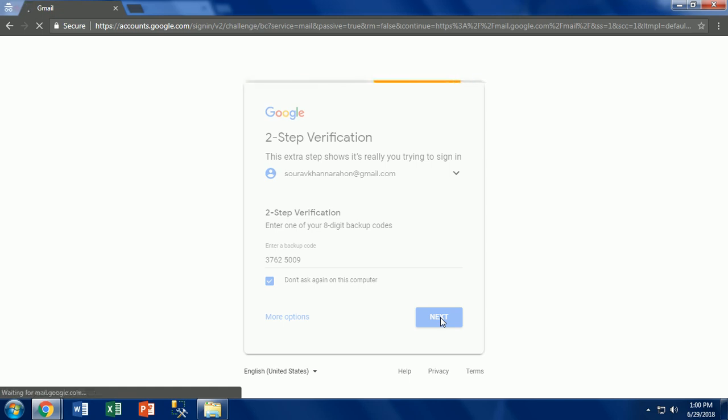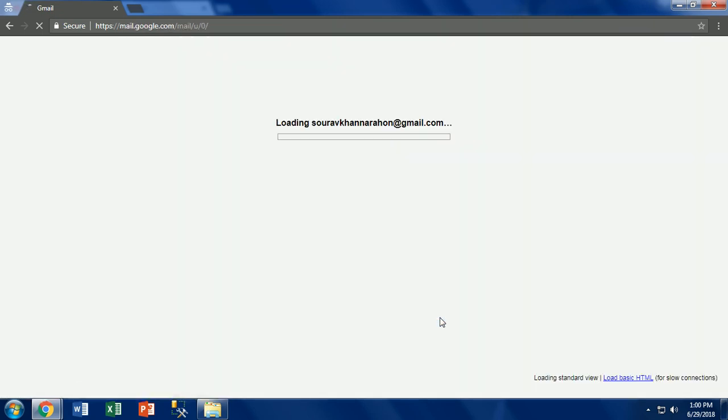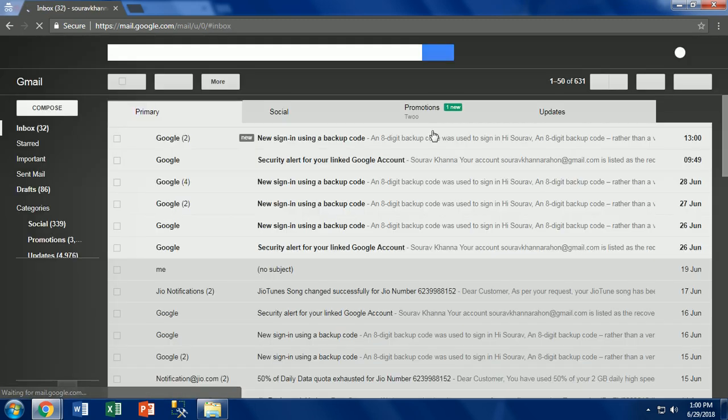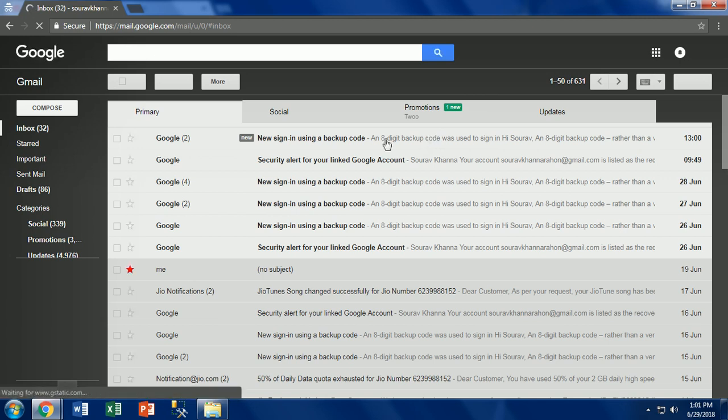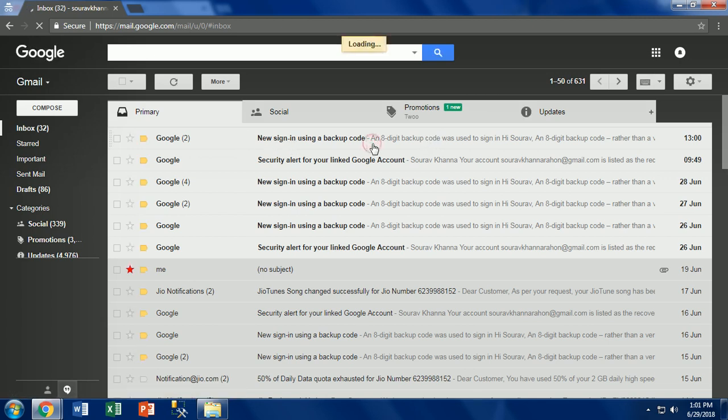Here we will see you successfully logged into your Gmail account with the usage of 2-step verification. There is no role of mobile phone verification when you're using 2-step verification with backup codes.